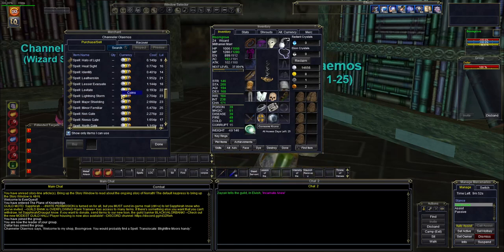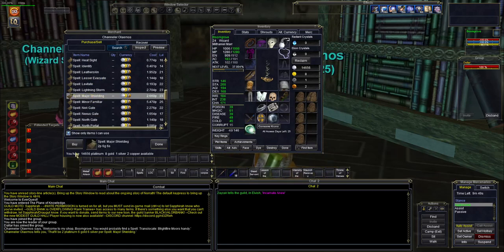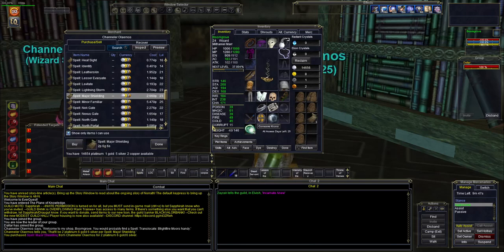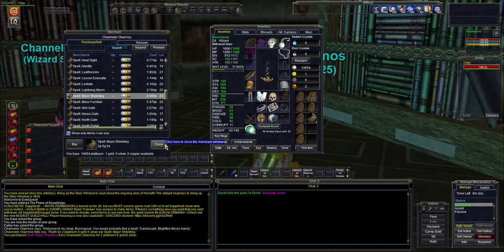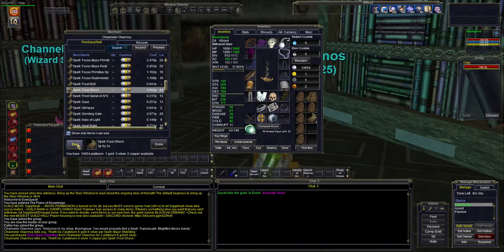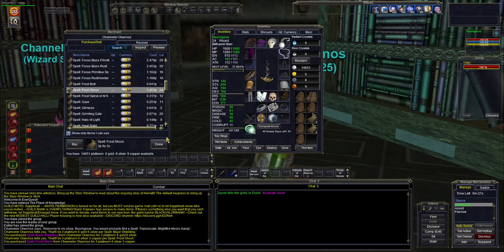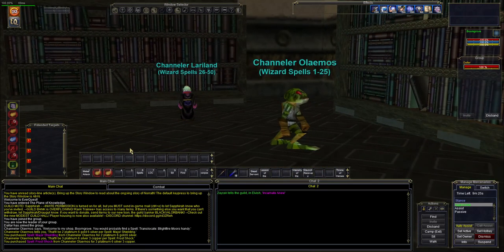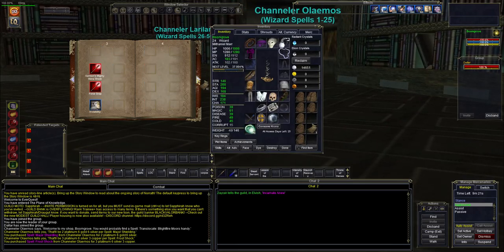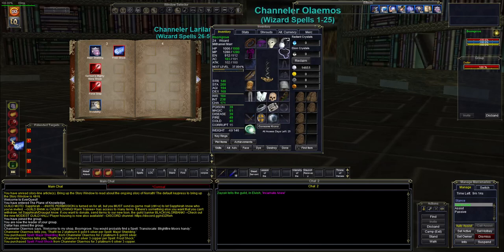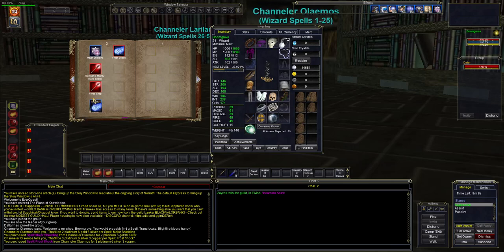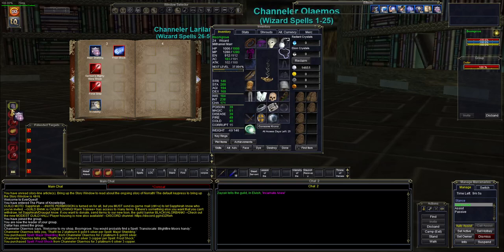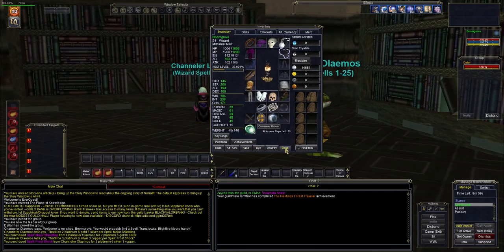So we're at this vendor. One we want to get is our major shielding right here, we'll pick that up. Then we're gonna pick up our frost shock. I do believe that's it. There's some other targeted area effect spells and stuff like that, we're not really worried about those - just direct single person damage, just the necessities really. This replaces this spell here, this is a level eight spell.